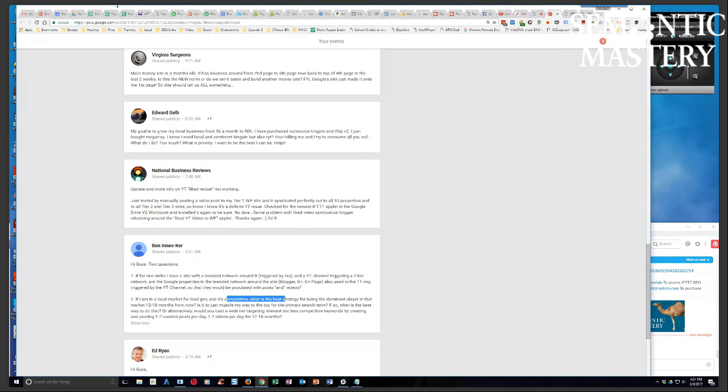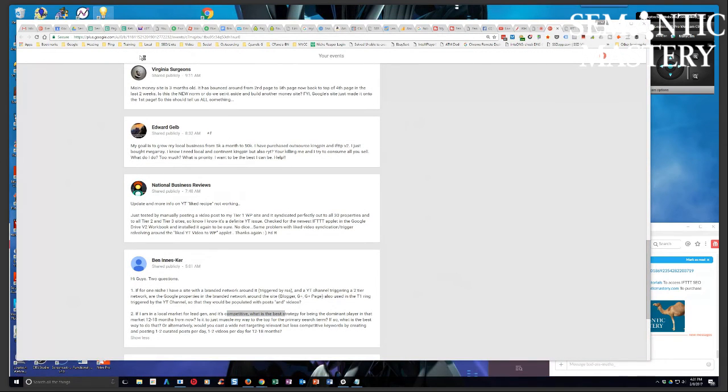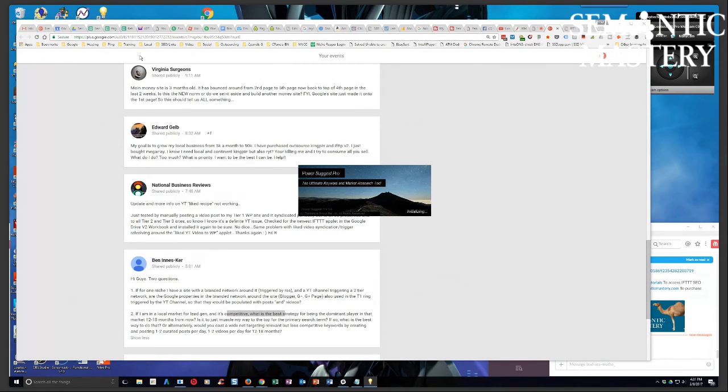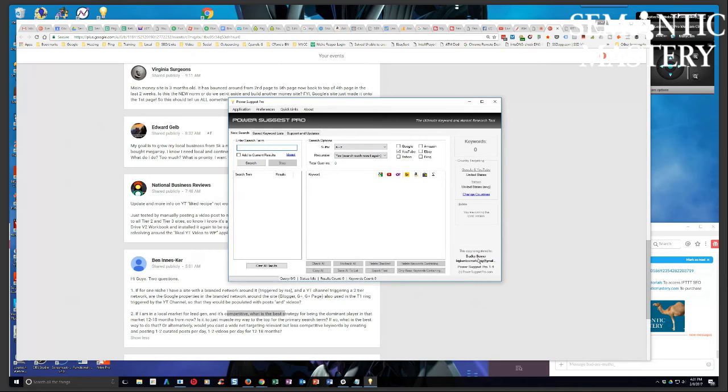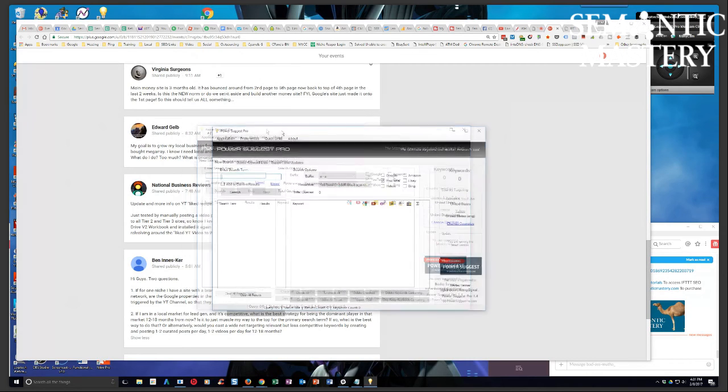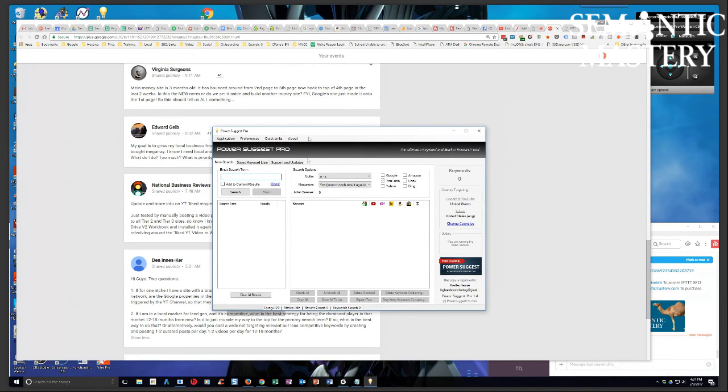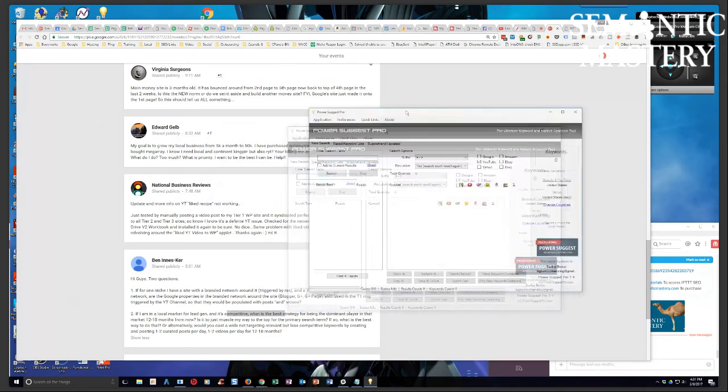And so for that, I want to point this out one time, but we talk about this tool all the time. Power Suggest Pro has got to be my favorite keyword tool of all time guys, for SEO.